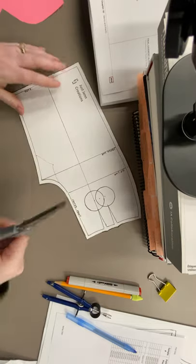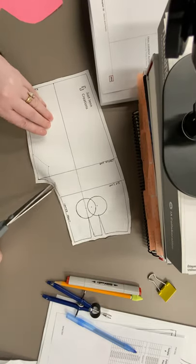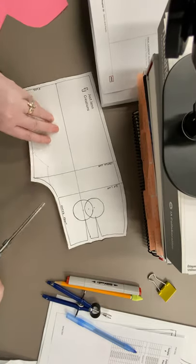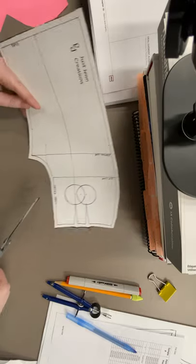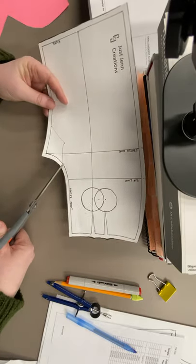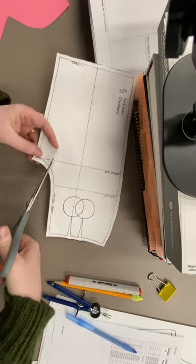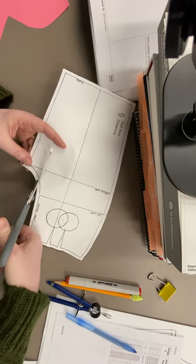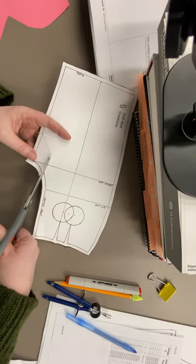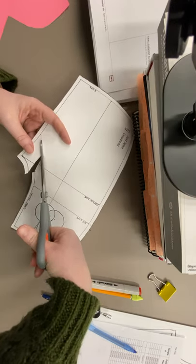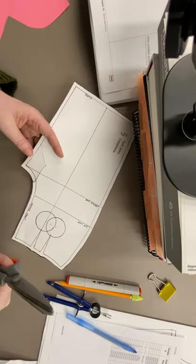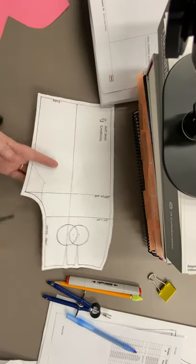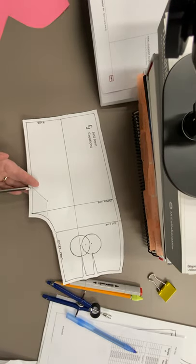We're going to take our scissors and we're going to cut in from the crotch line. And this is slash method. So we're going to cut all the way down to this pivot point, all the way down to here. And we need a relief cut here.